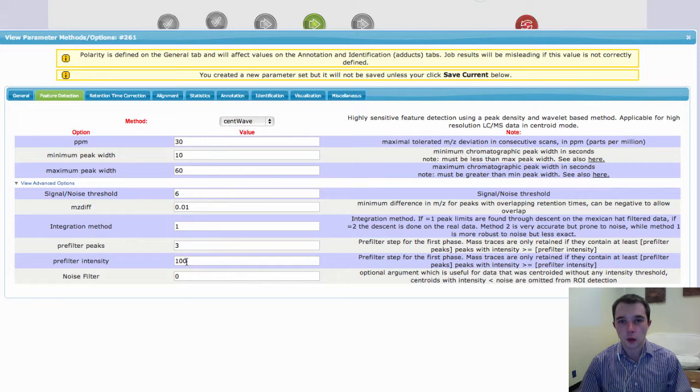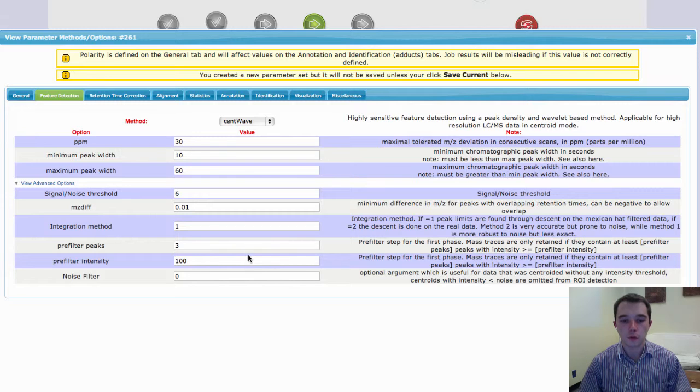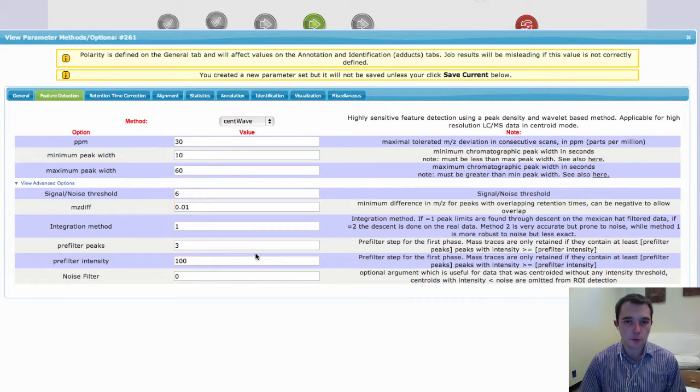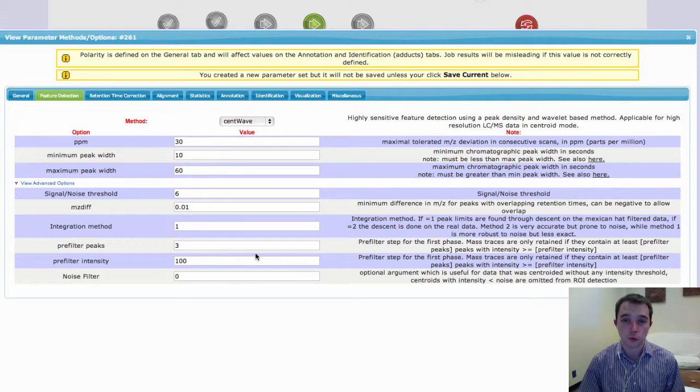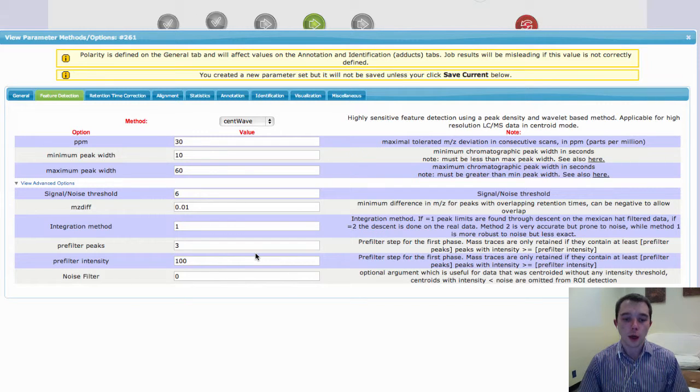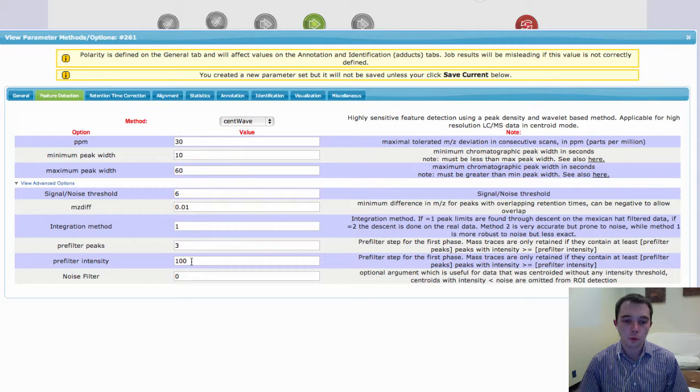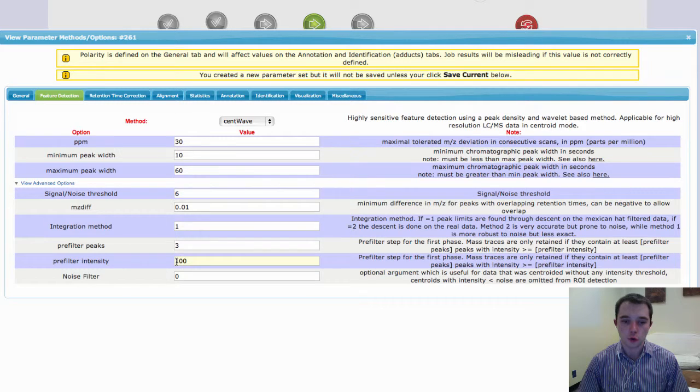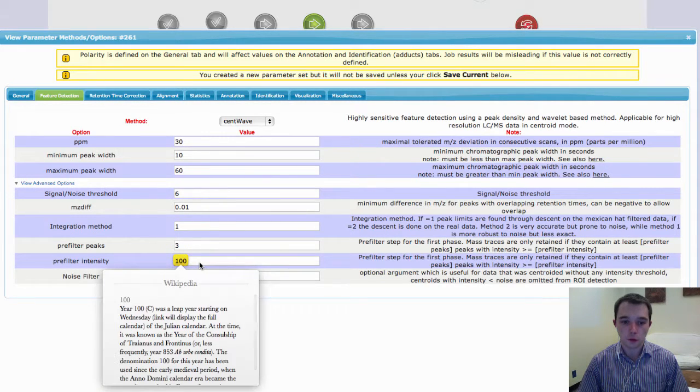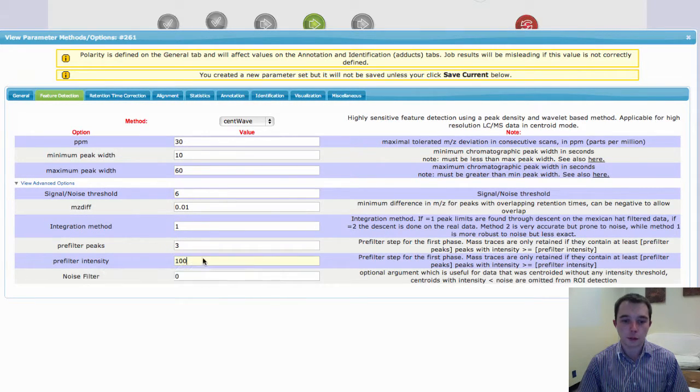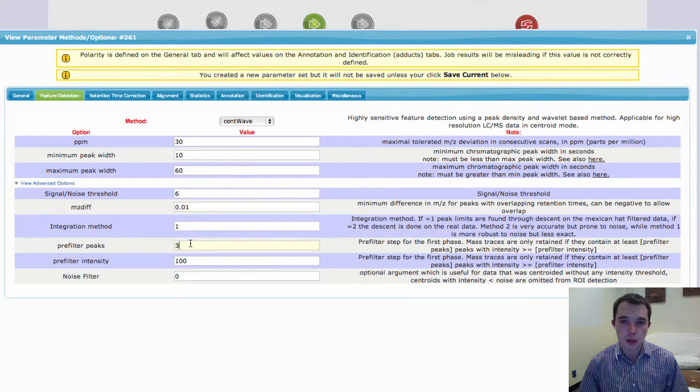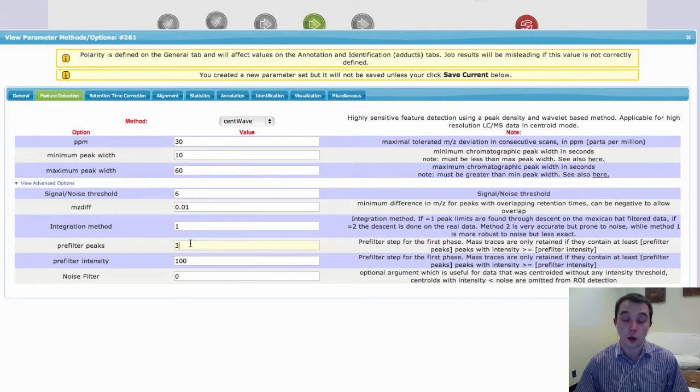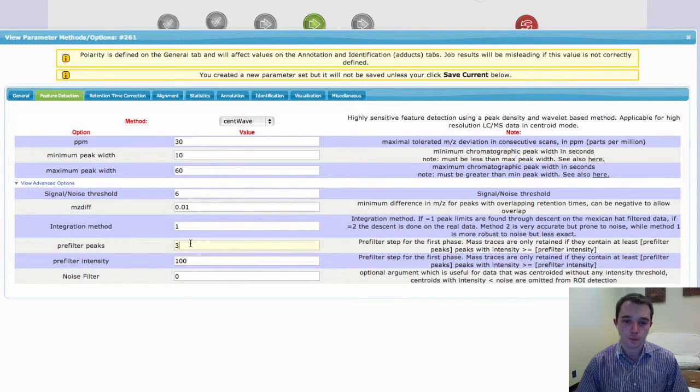The other thing that I want to just touch on here quickly is this pre-filter idea in CentWave. Just because this is used quite a lot, and it depends upon your instrument, how long your scan rate or duty cycles are. And so essentially what the pre-filter is saying is that we need a minimum of 100 counts for each one of your scans. And you need that peak to be up above 100 counts for a minimum of 3 scans.